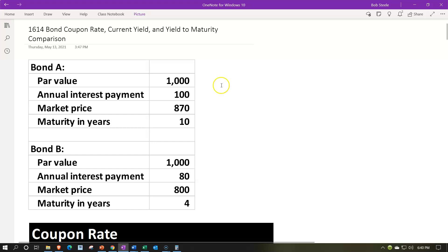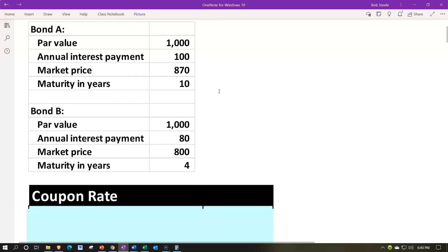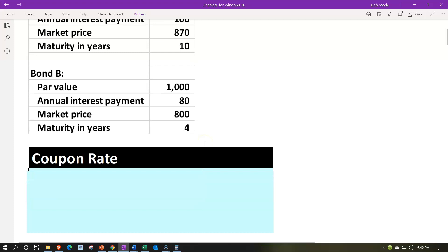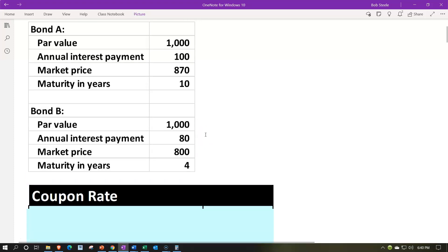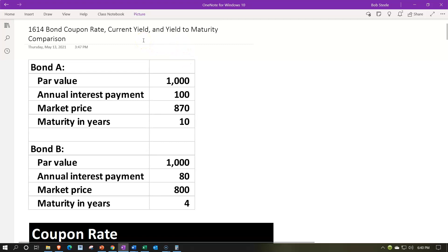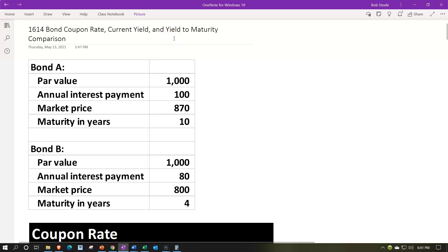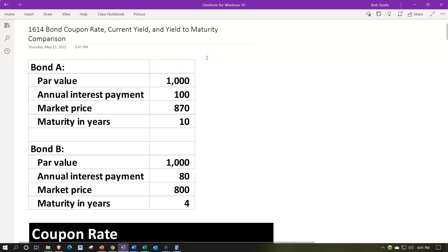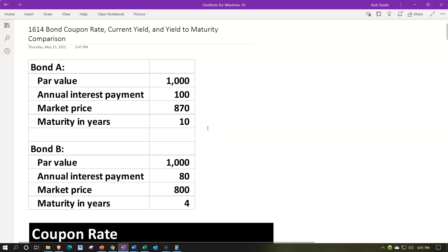Bond A has a par value of $1,000, annual interest payment of $100, market price of $870, and matures in 10 years. Bond B has a par value of $1,000, annual interest payment of $80, market price of $800, and matures in 4 years. We have a big difference in terms of when they will mature — 10 versus 4 years — and that's going to be significant when comparing performance measures: the current yield focusing on annual return versus the yield to maturity, which takes a longer-term perspective.